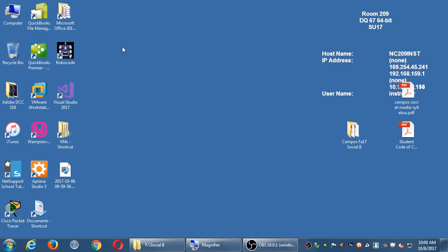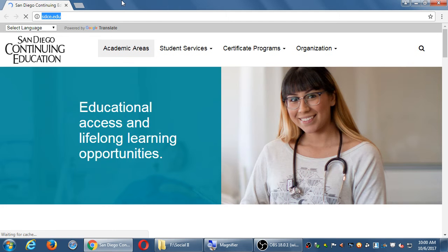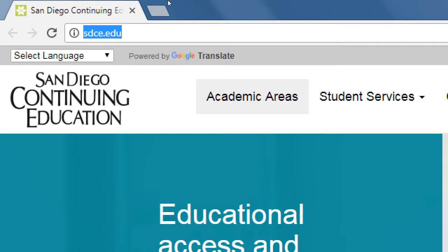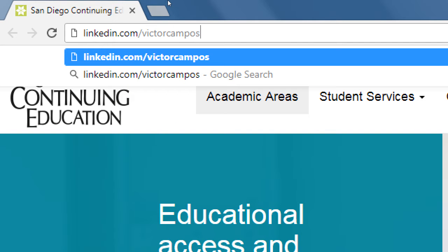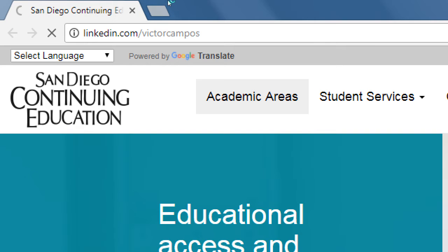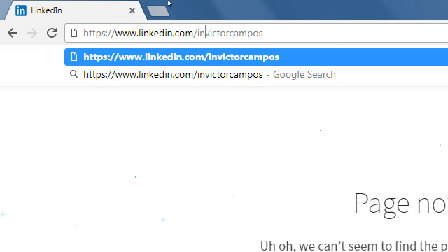After looking at the syllabus, today's goal is to start looking at LinkedIn. Go ahead and open up your web browser. I'll show you an example — you've probably already seen these — but let's check out linkedin.com/in/VictorCampos.